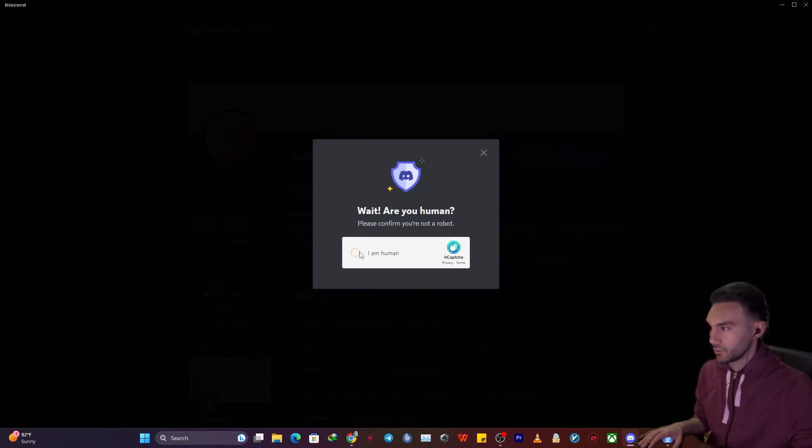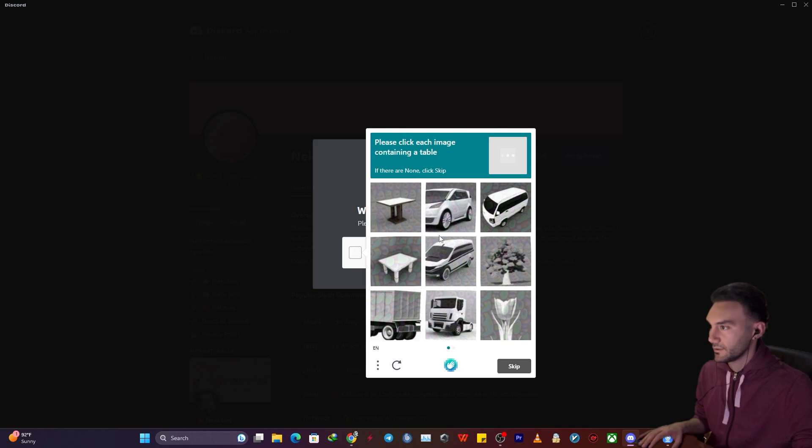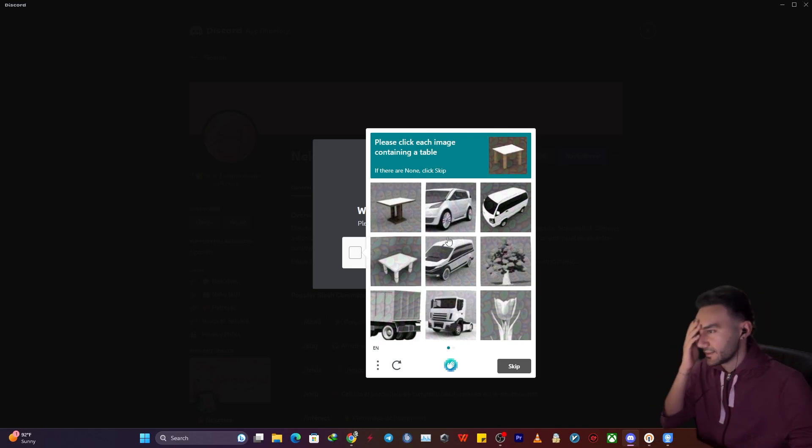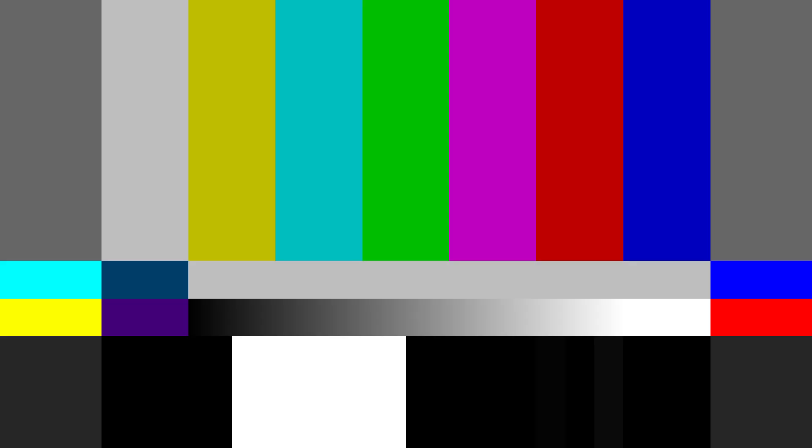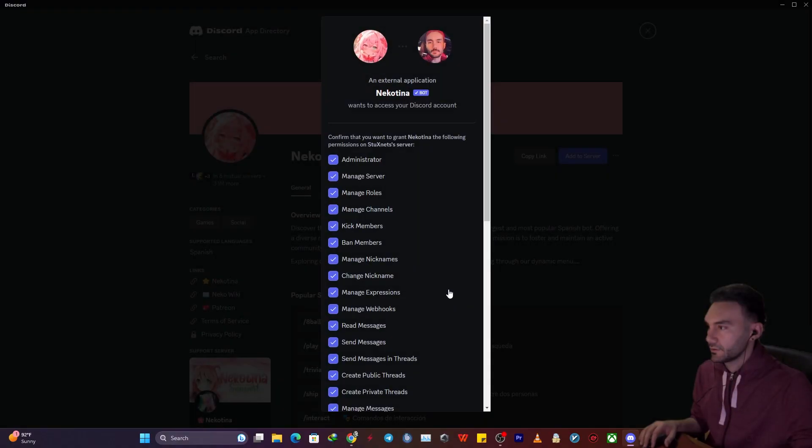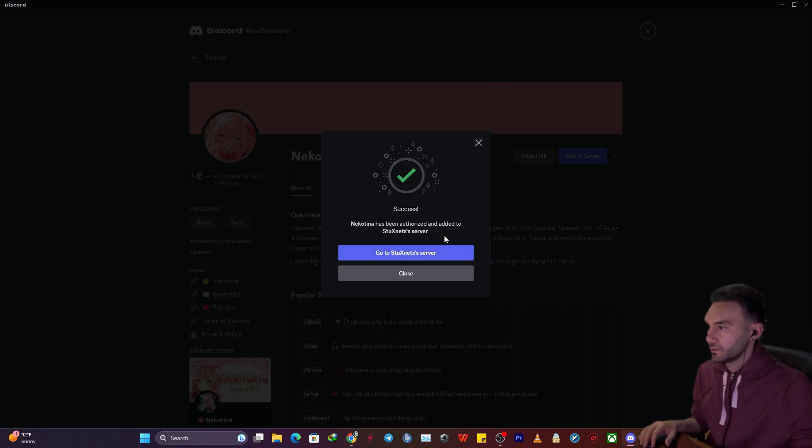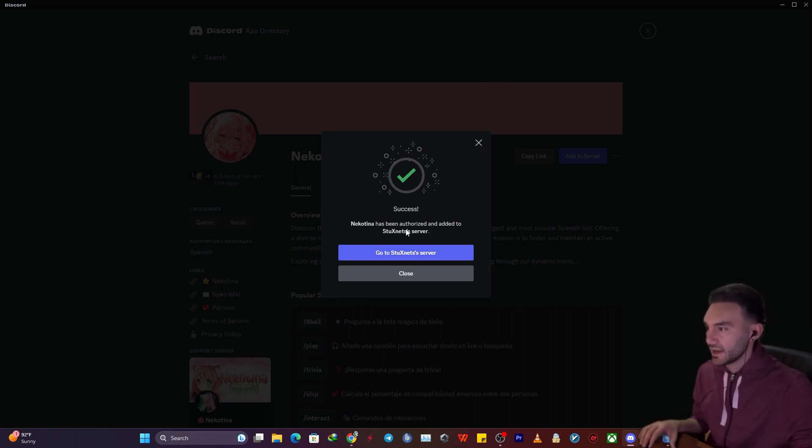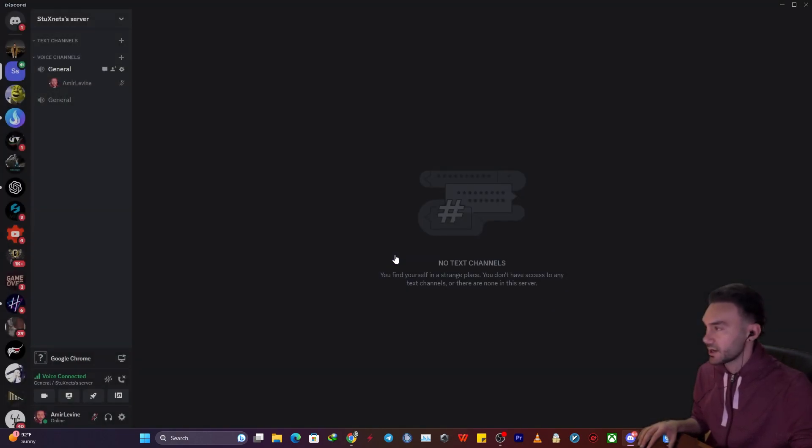Okay, of course I'm a human, believe me. Oh my god, not this one. Okay, success! Nikotina has been authorized and added to Stockton server.